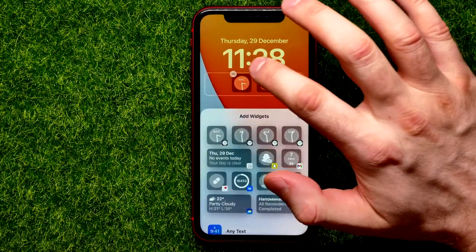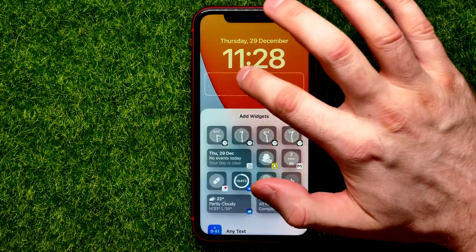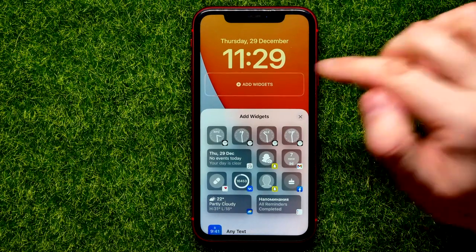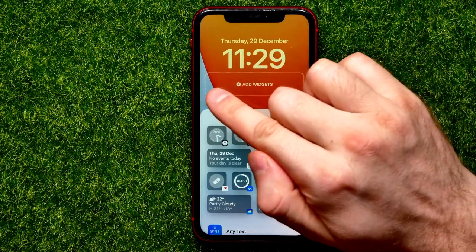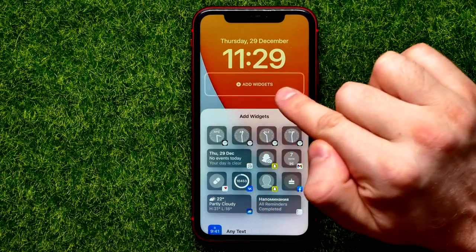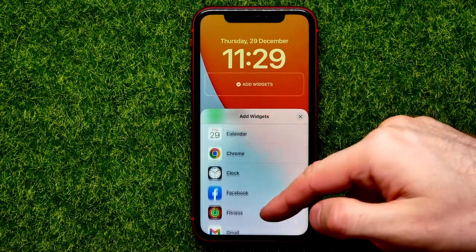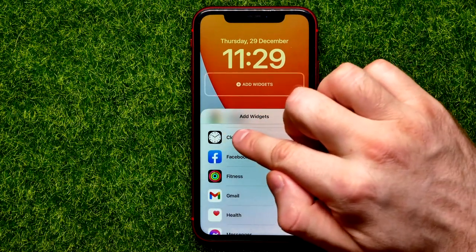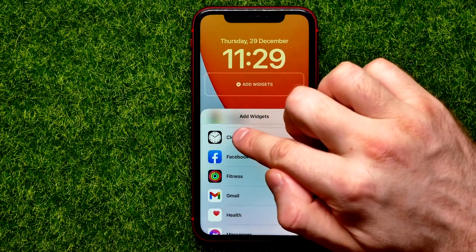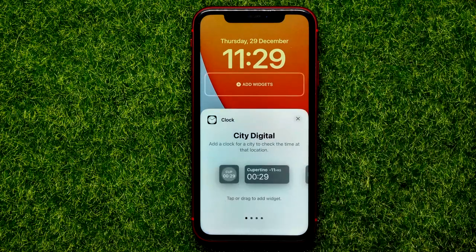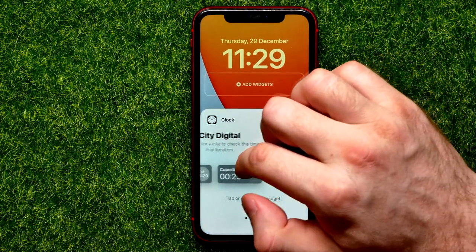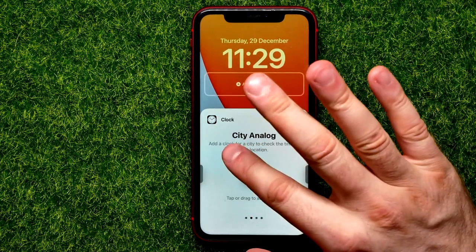Remove the existing widgets. Now all you have to do in order to add another clock widget to that bar is just scroll down until you find the clock widget, then tap on it.